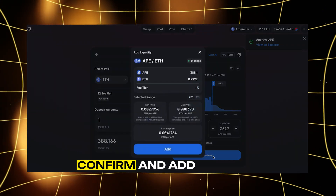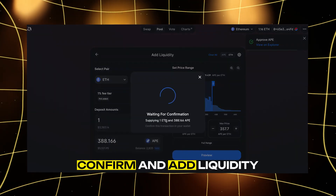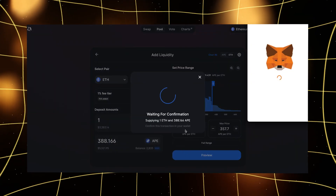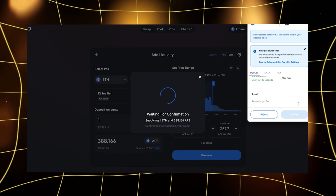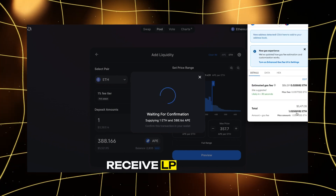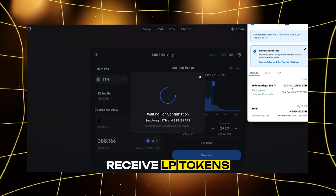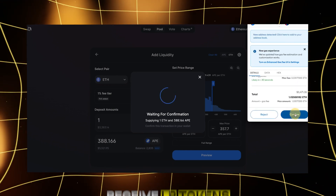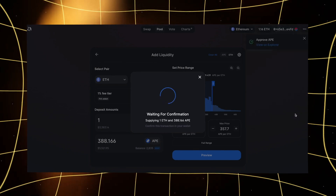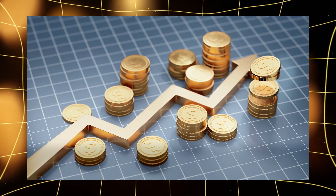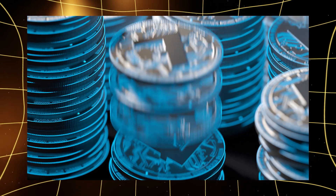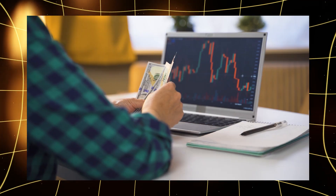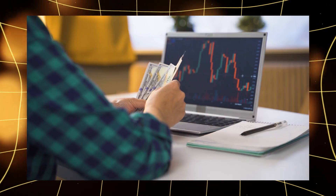Ninth, confirm and add liquidity. Review the details and confirm to add your liquidity to the pool. Lastly, receive LP tokens. You'll get LP tokens representing your share in the pool. Remember, you can later use these LP tokens to withdraw your liquidity or stake them for additional rewards on some platforms.